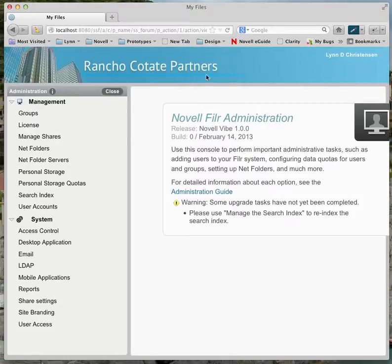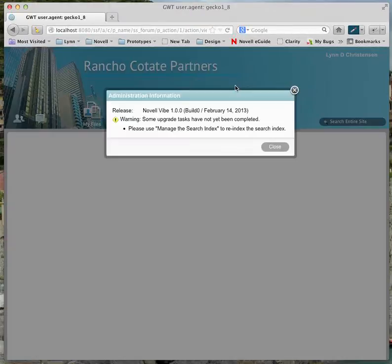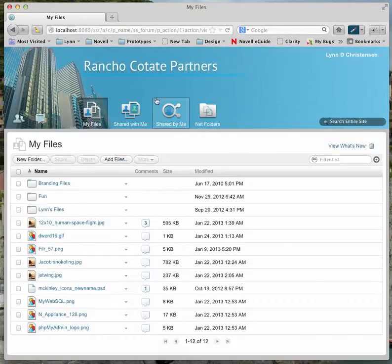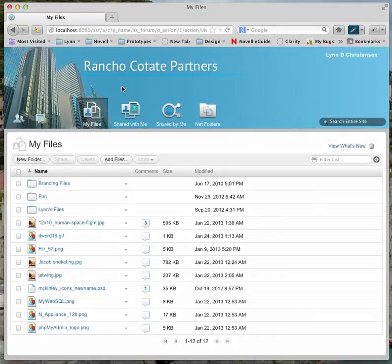You'll see immediately the branding header changes. Now I need to refresh, and when I refresh, it will size to the actual image size — or at least the height. I've put in a new branding image and I already had my new company name in there, so simply by changing the image, I can change the branding look of Novell Filer.